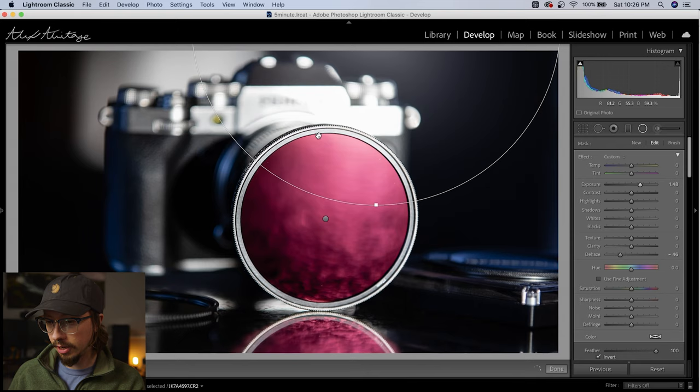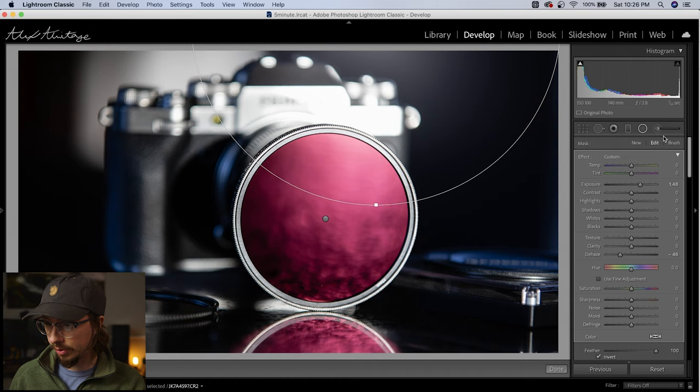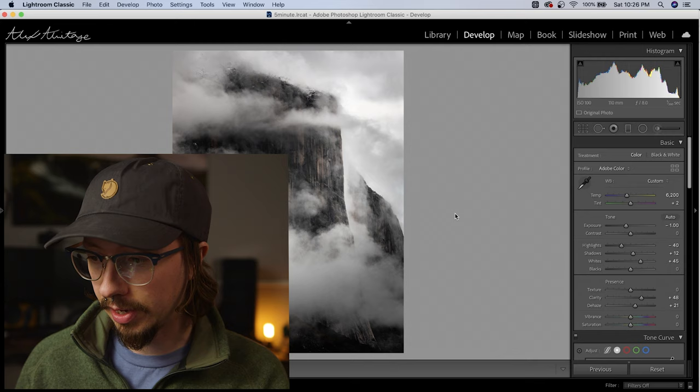And now we have that source of light that kind of looks like what it did in Photoshop. This particular image doesn't exactly need a source of light, but for example sake, I could throw one up at the top — it makes it look like it's creating the glare on that filter. Now I am a landscape photographer, so I have to show you a landscape photo using this technique.